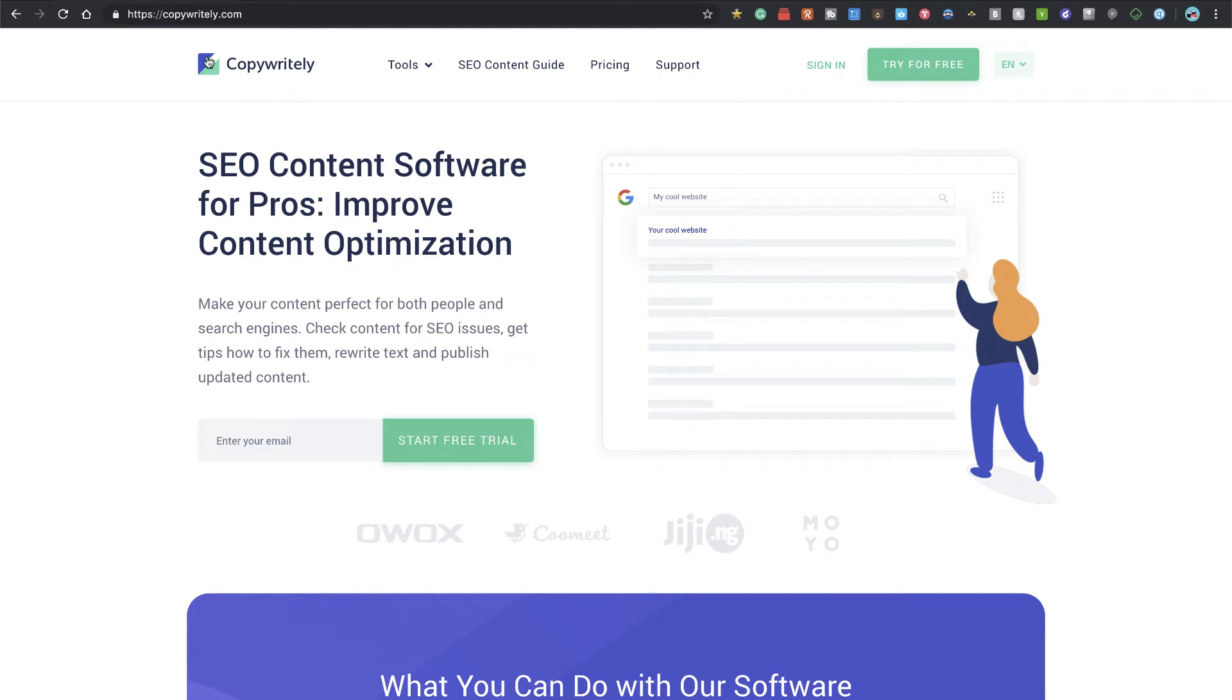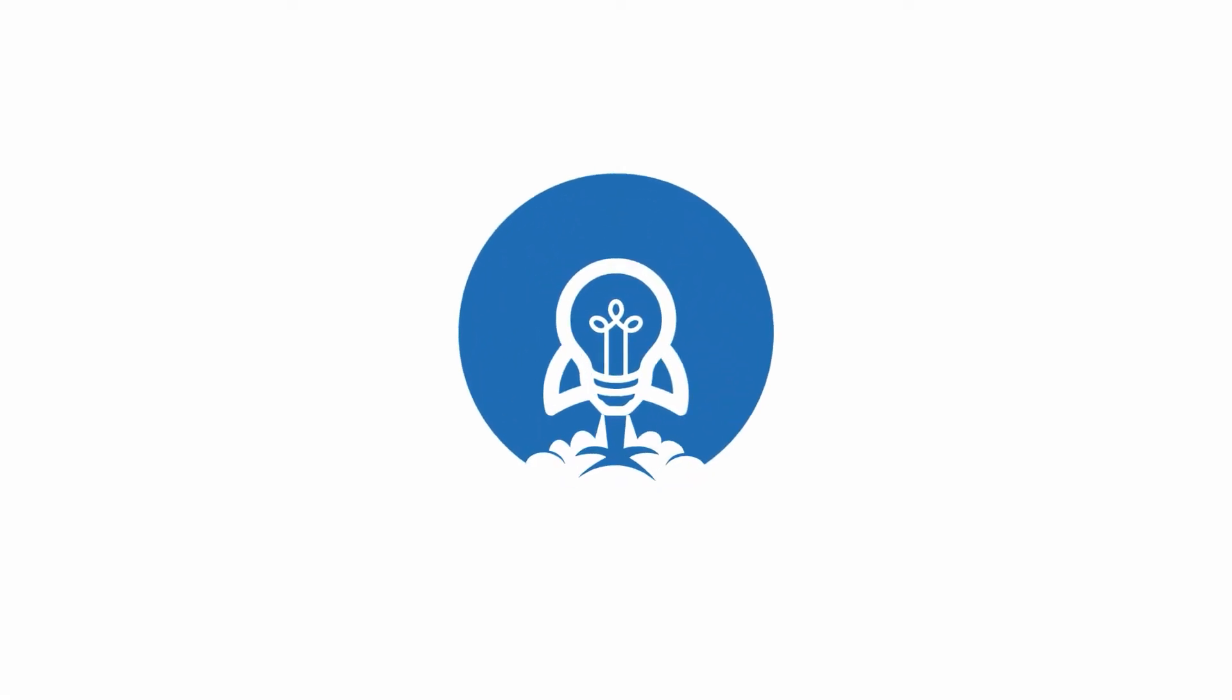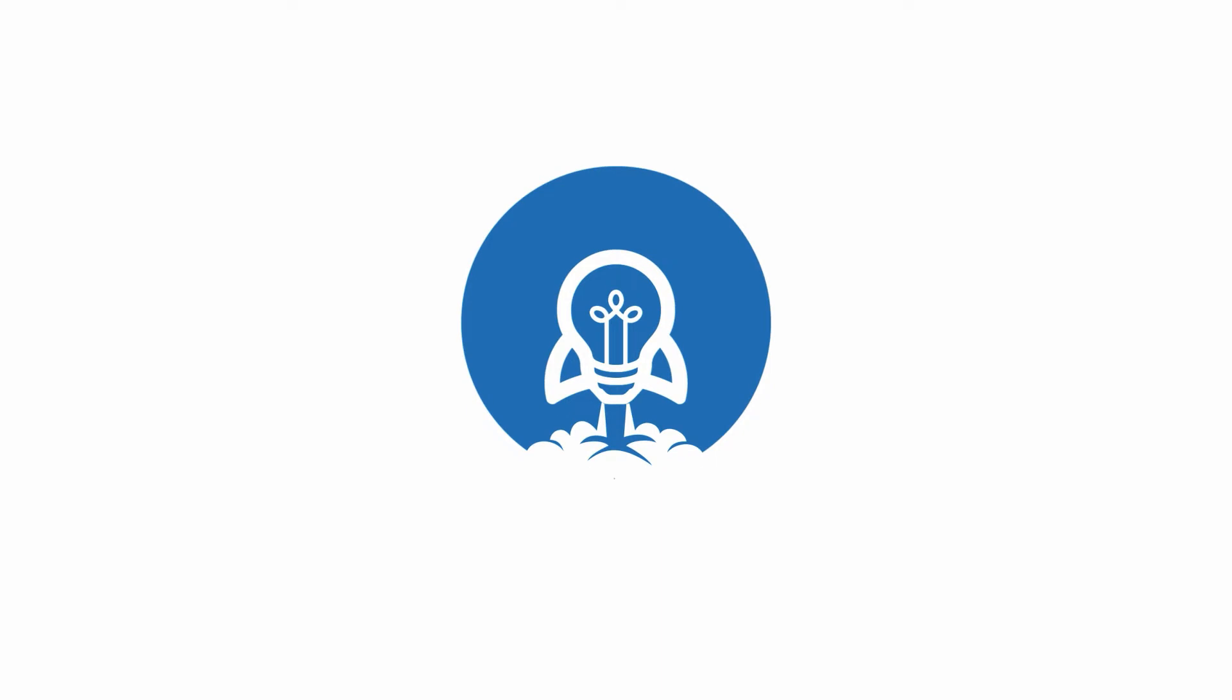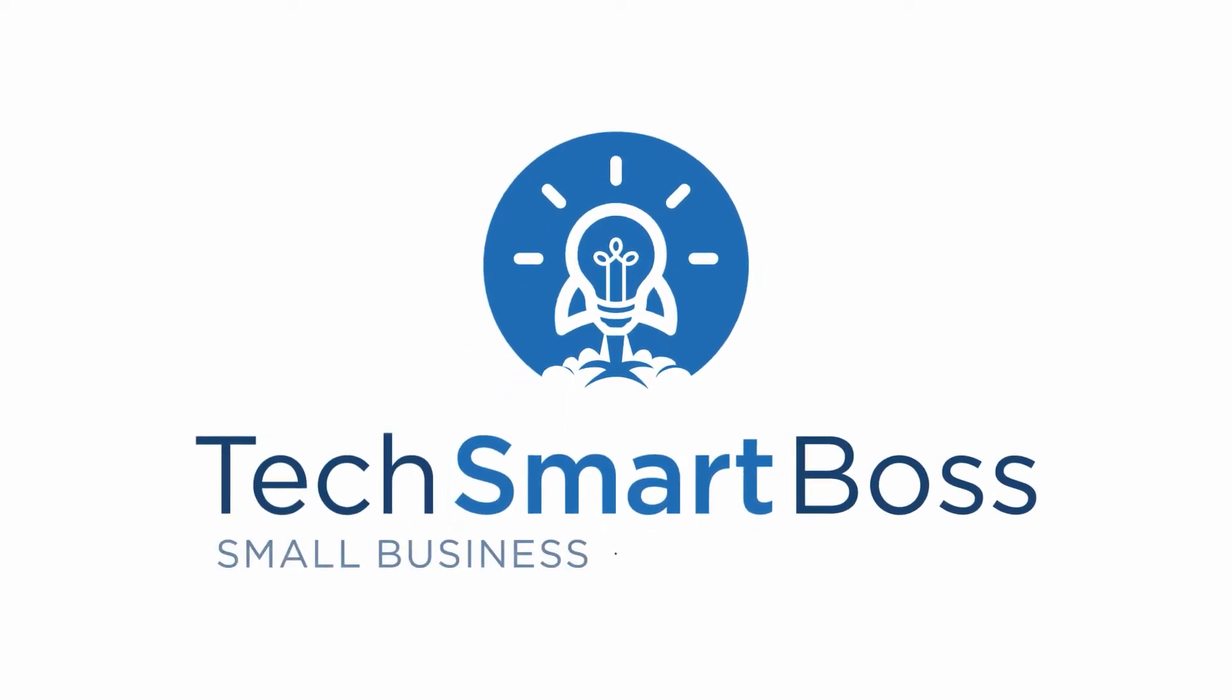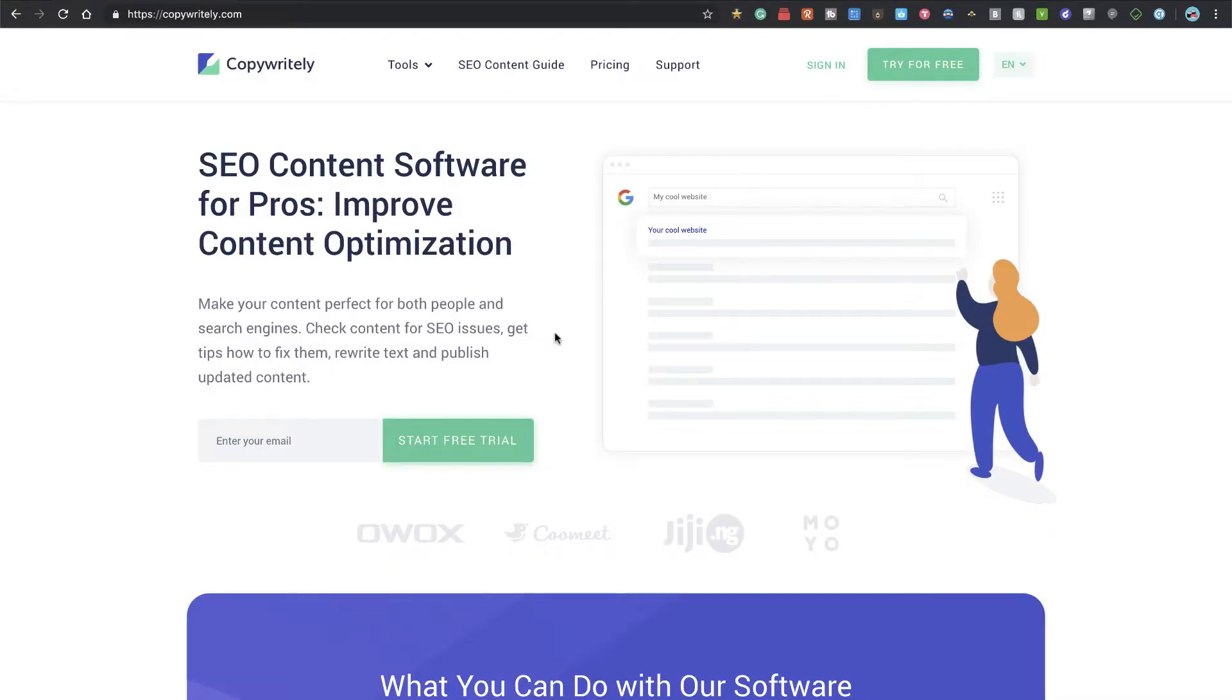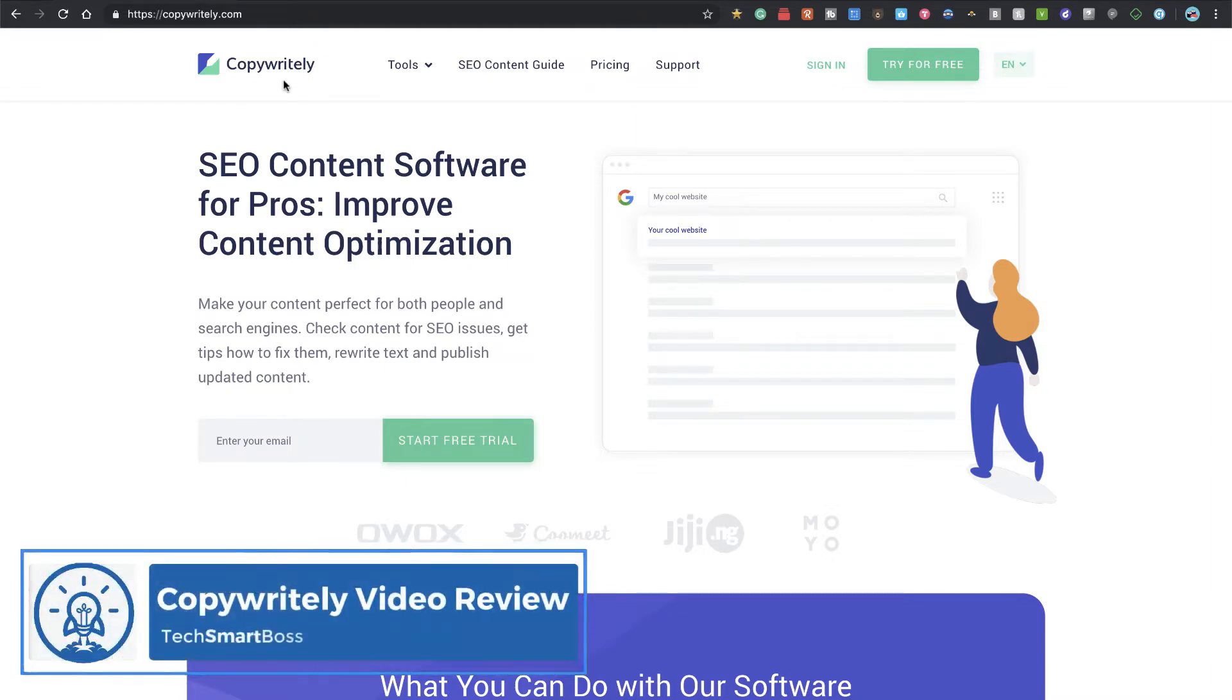In this video, we're going to take a look at Copyrightly.com and I'm going to show you what it does. I'm going to show you how it saved me a lot of problems by preventing me from putting plagiarized content on my website. Hey this is David Ferguson with TechSmartBoss back with another video. Today I'm going to take a look at this product called Copyrightly.com.